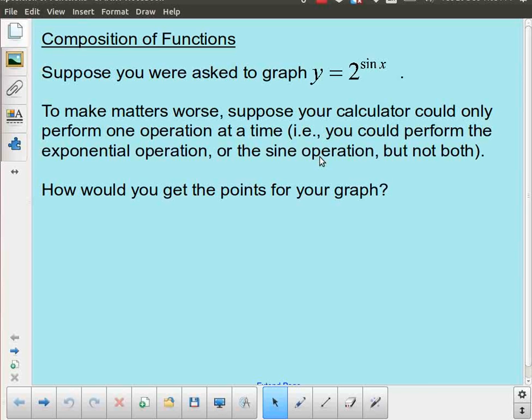For this lesson we're going to be taking a look at something known as composition of functions. And this is really, despite the fact that it's only one lesson, this is kind of the heart of this unit.